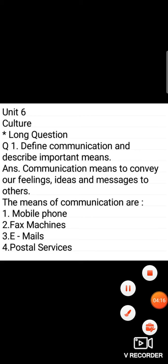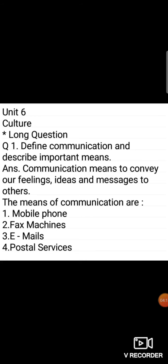Clear my dear students, after writing it neat and clean on your copies, you have to learn it. You have to learn spellings as well. We will meet in next video lecture. Till then, take care of yourselves. Allah Hafiz.